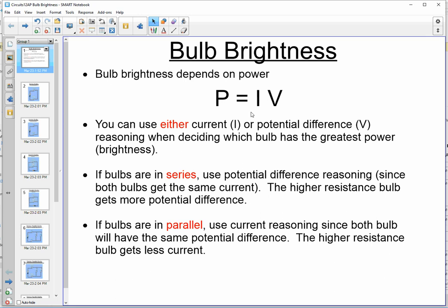Remember, you can use either current or potential difference reasoning when deciding on bulb brightness. Let's take a look at a few simple cases — straight series and straight parallel — before we get to series-parallel combinations.